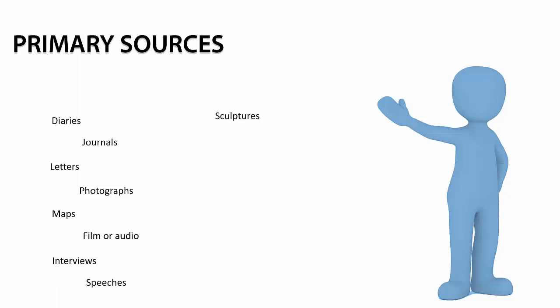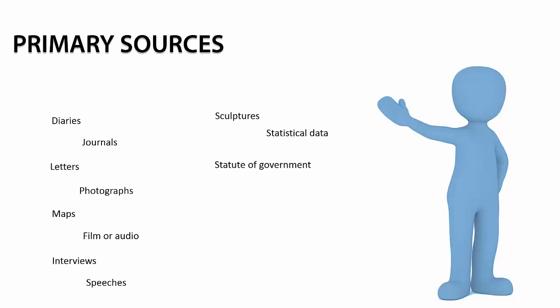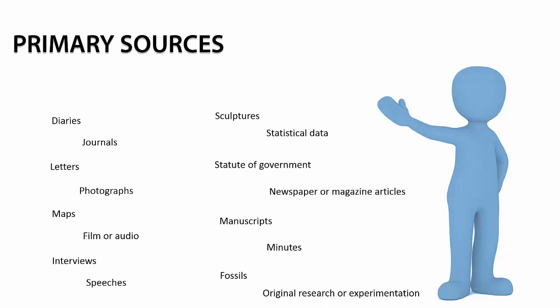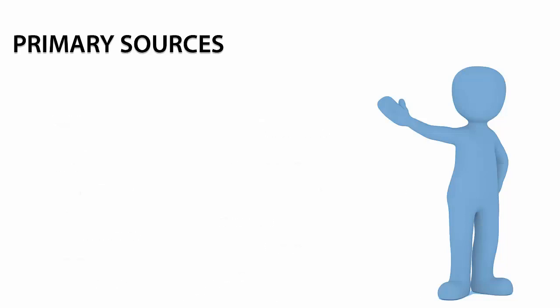Other examples are sculptures, statistical data, statutes of government, some newspaper or magazine articles, manuscripts, minutes, fossils, and some original research or experimentation.